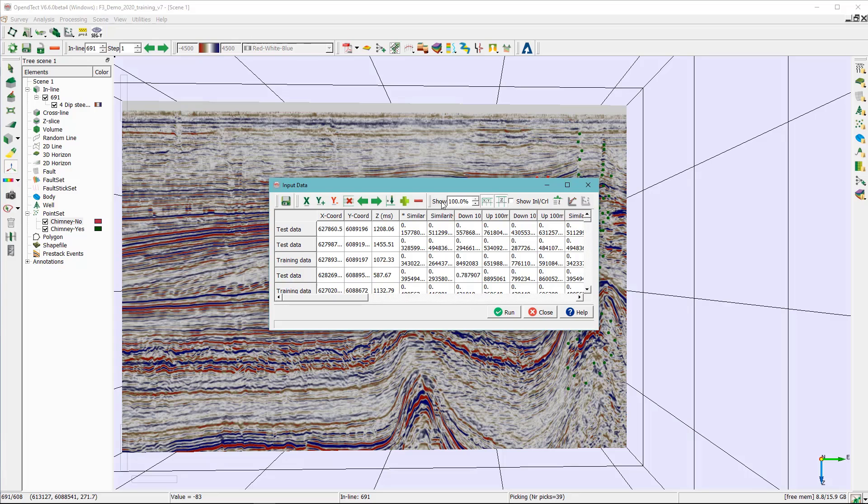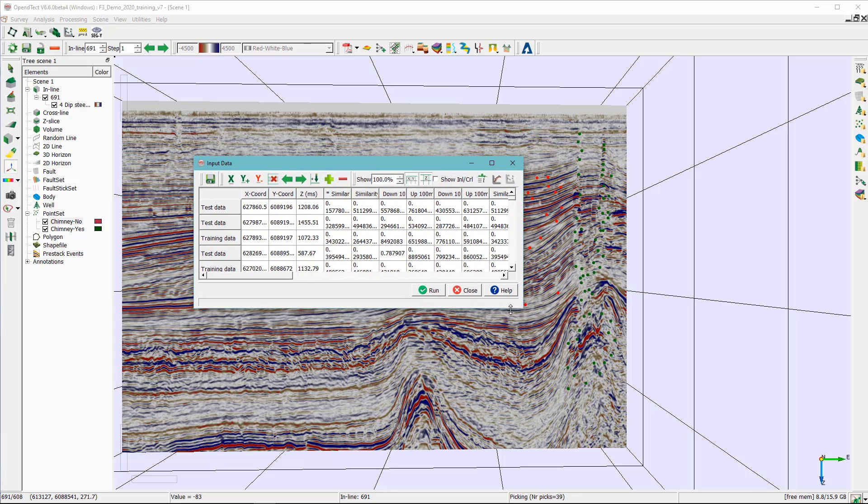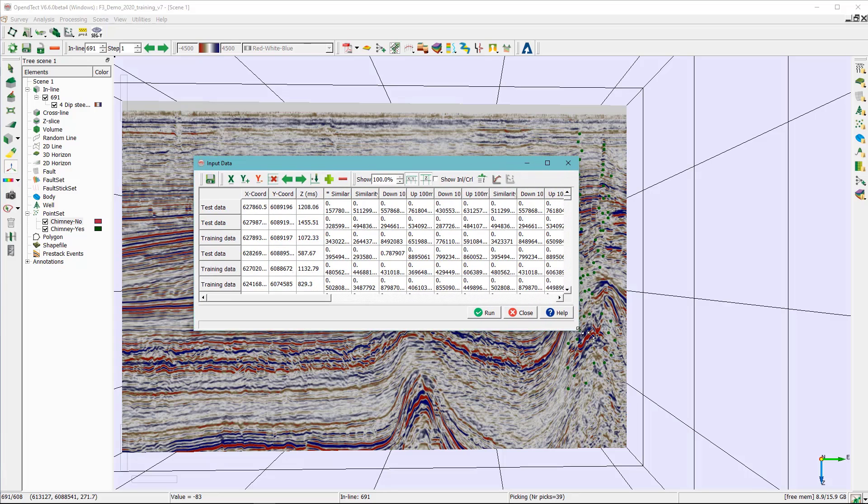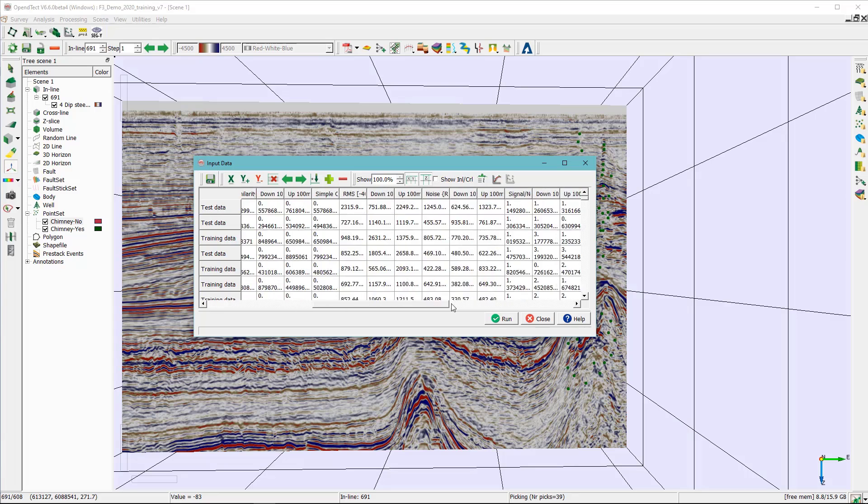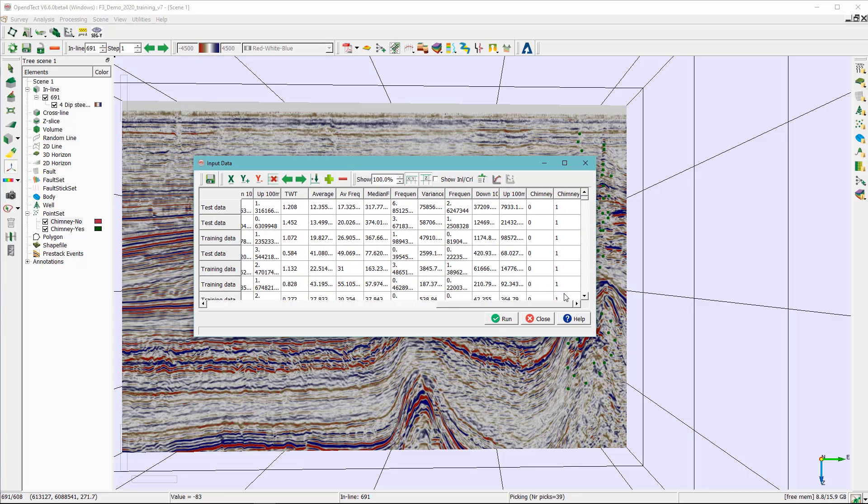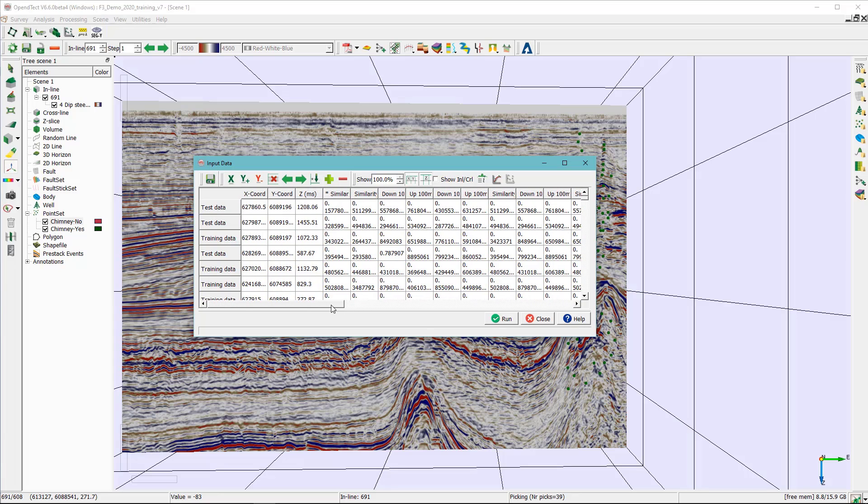As you can see now we have a spreadsheet of some statistics looked up and you can basically further analyze in the cross plot these attributes against the chimney yes and chimney no. And once you're done with your investigation just click run here.